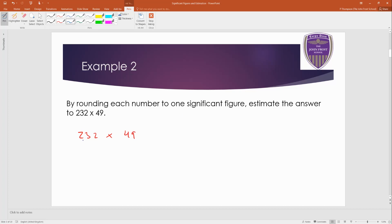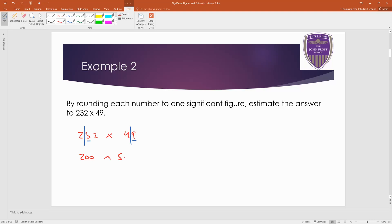So this first number here, here's my cutoff. I'm checking the 3. 3 means round down or some people say stay the same. This would go to 200 here. This one, 9 means round up. This would go to 50.